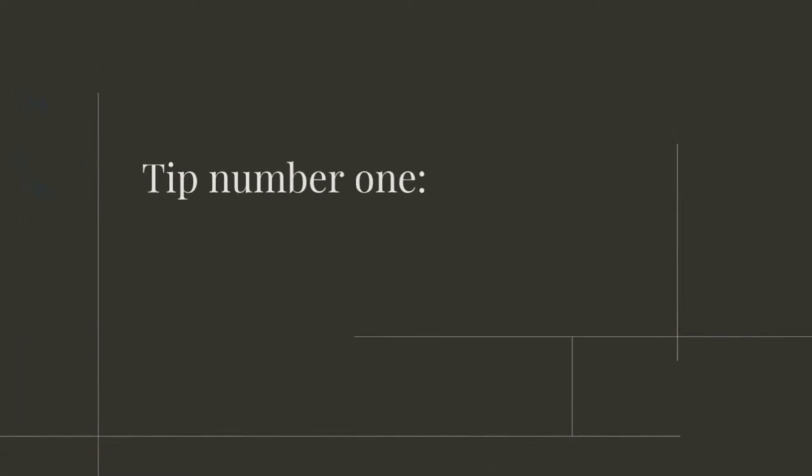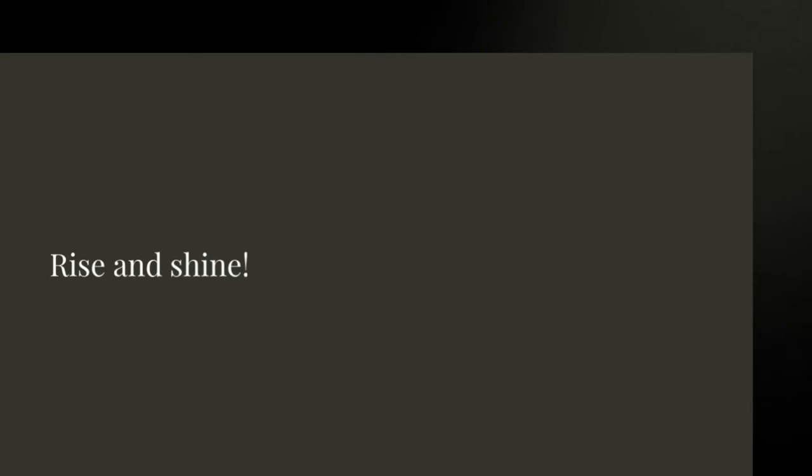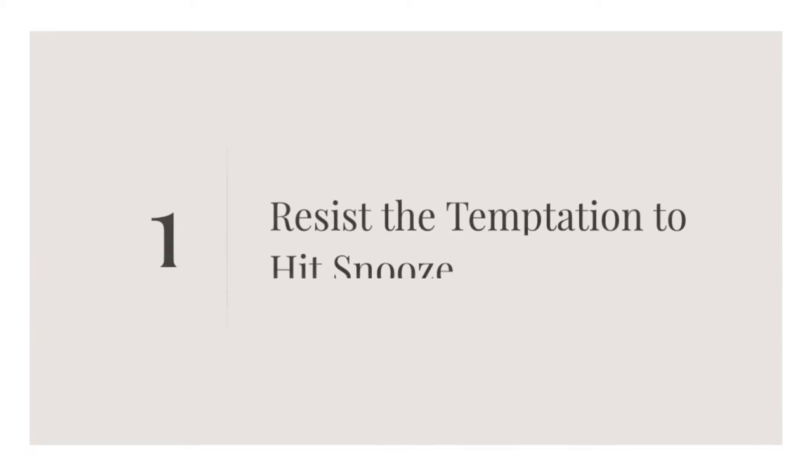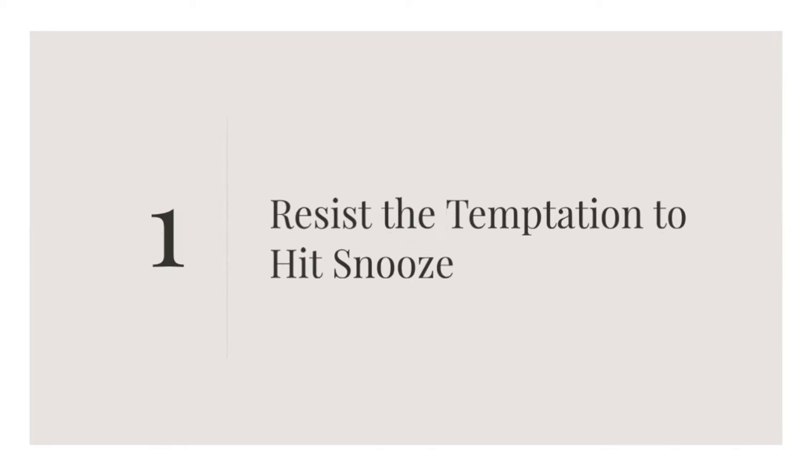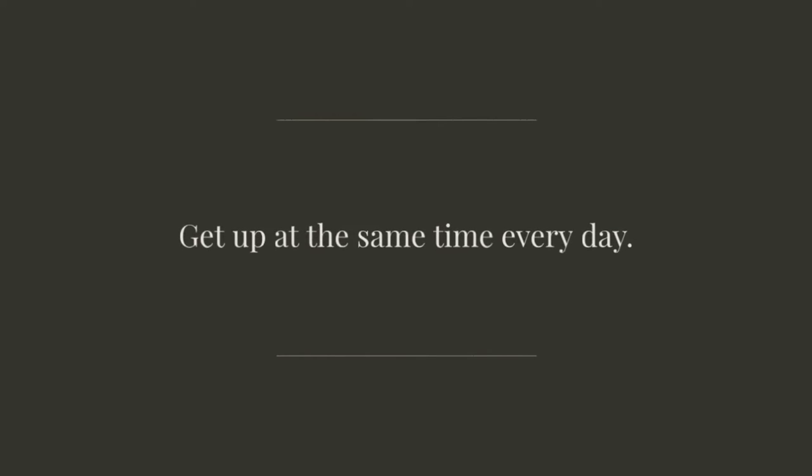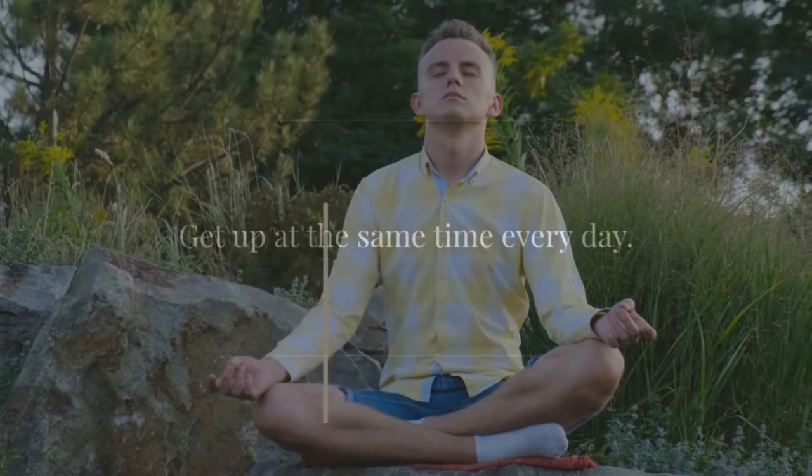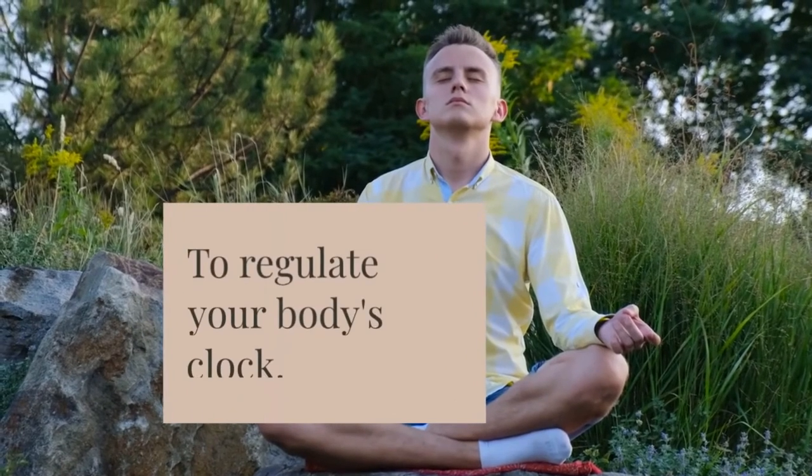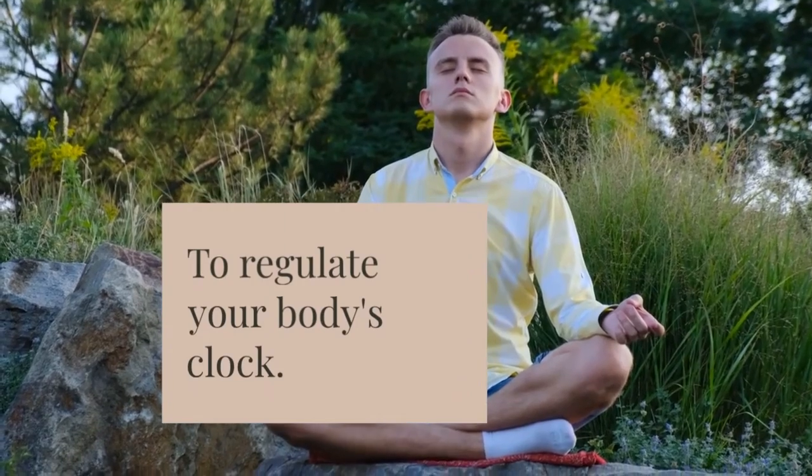Tip number one: Rise and shine. Resist the temptation to hit snooze and get up at the same time every day to regulate your body's clock.